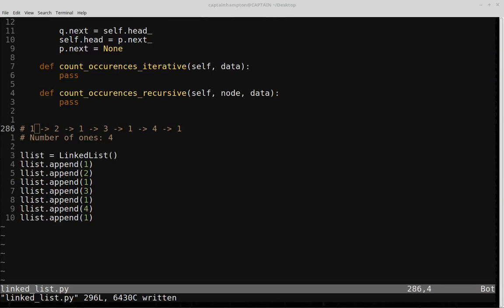In this video, we are going to be continuing on with singly linked lists. Specifically, we're going to be focusing on how we can count the number of occurrences of a given node in a linked list for a specific data element in the list.